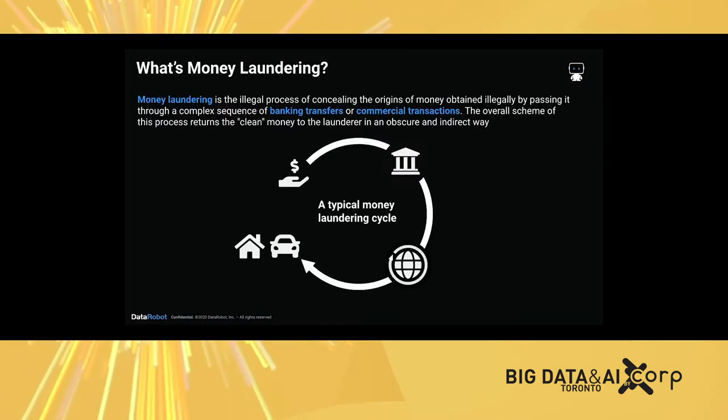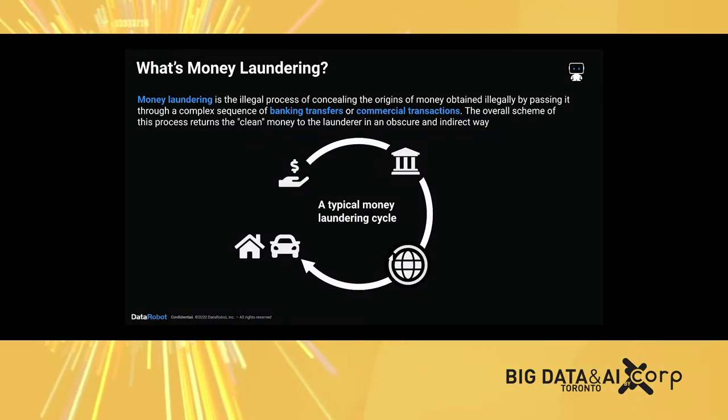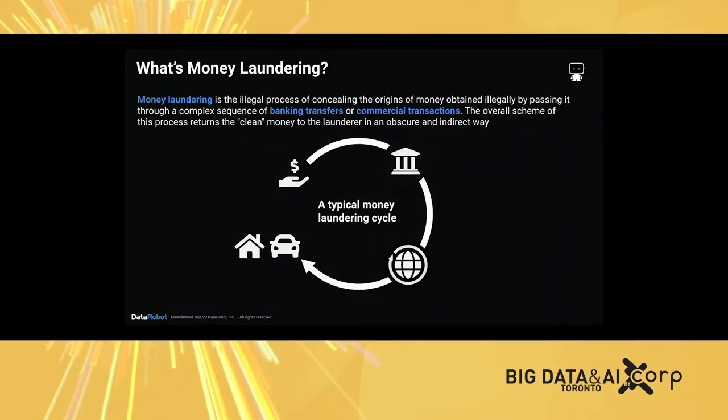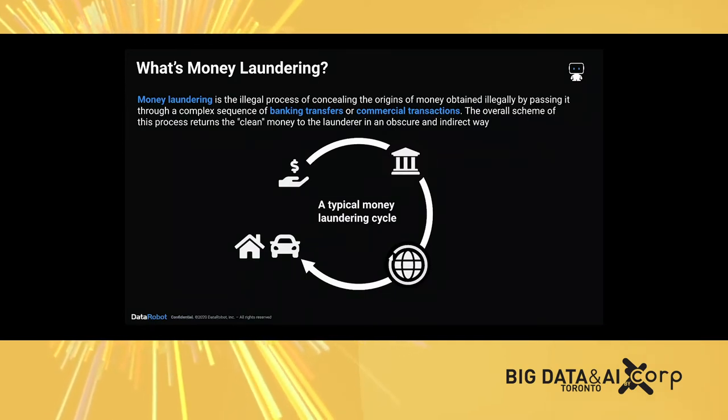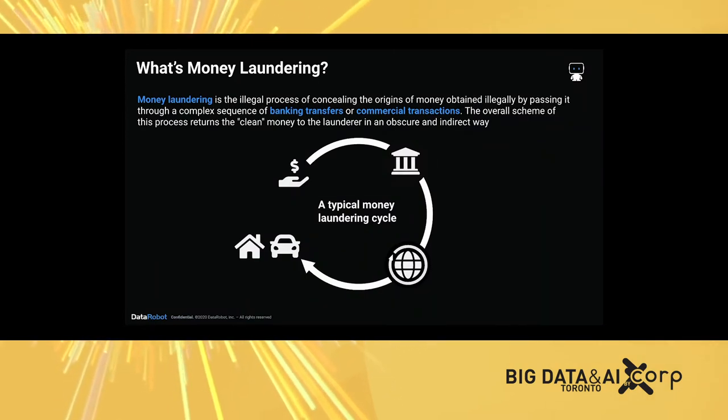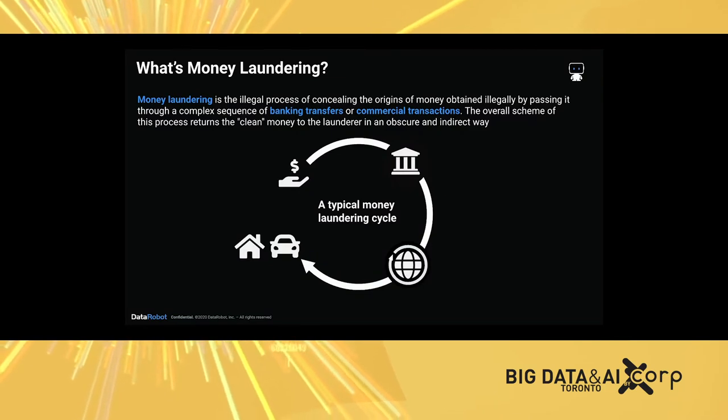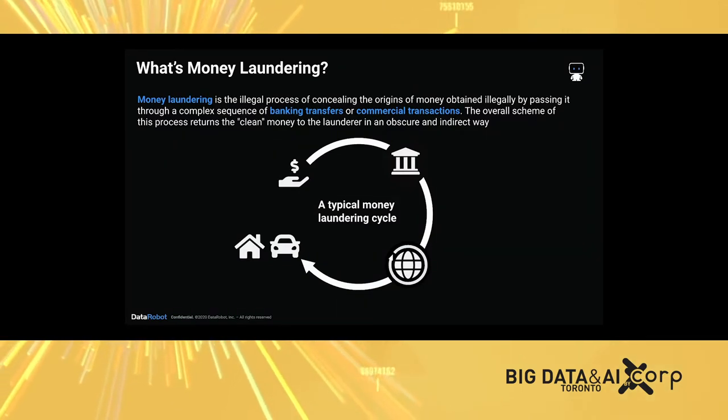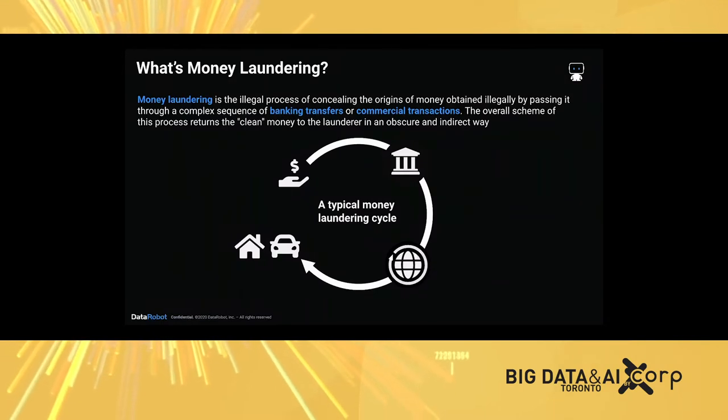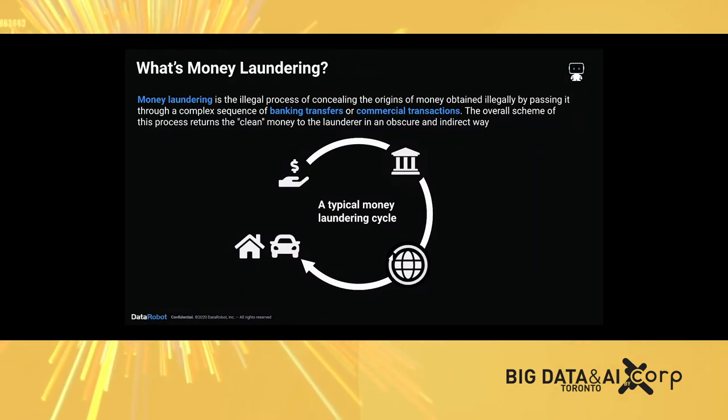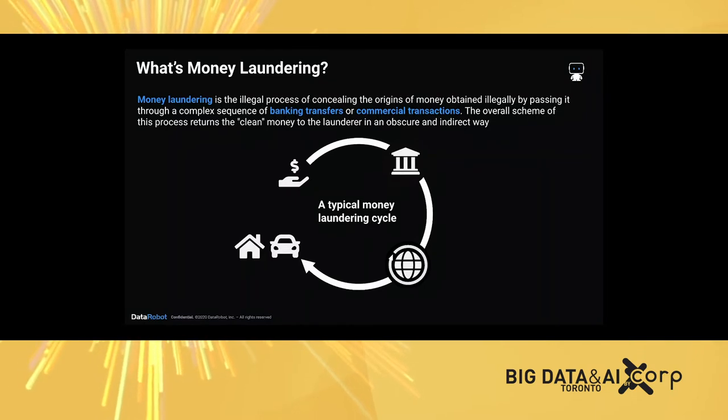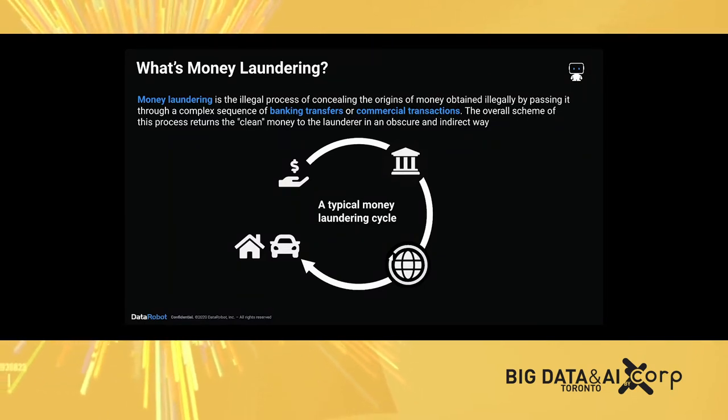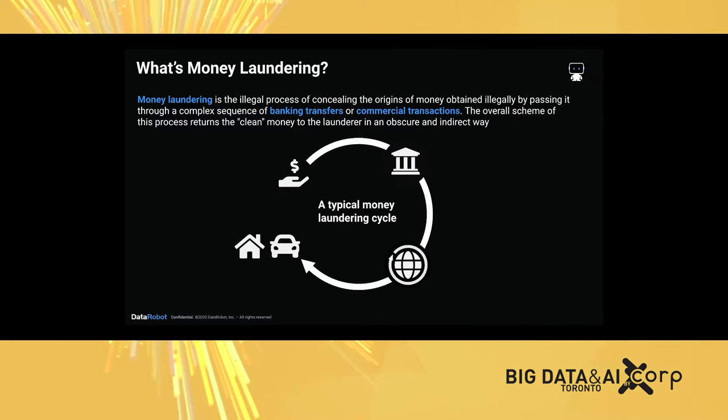Let's take a look at the definition of money laundering and why it's concerning to the financial system. Money laundering is the illegal process of concealing the origins of money obtained illegally by passing it through a complex sequence of bank transfers or commercial transactions. The overall scheme returns the clean money to the launderer in an obscure and indirect way.